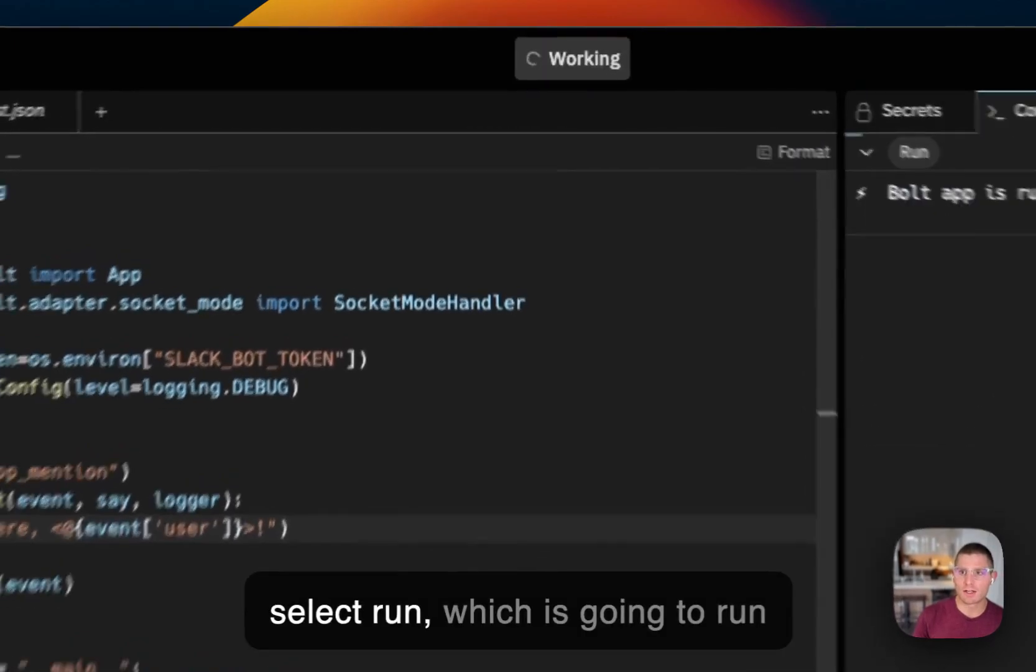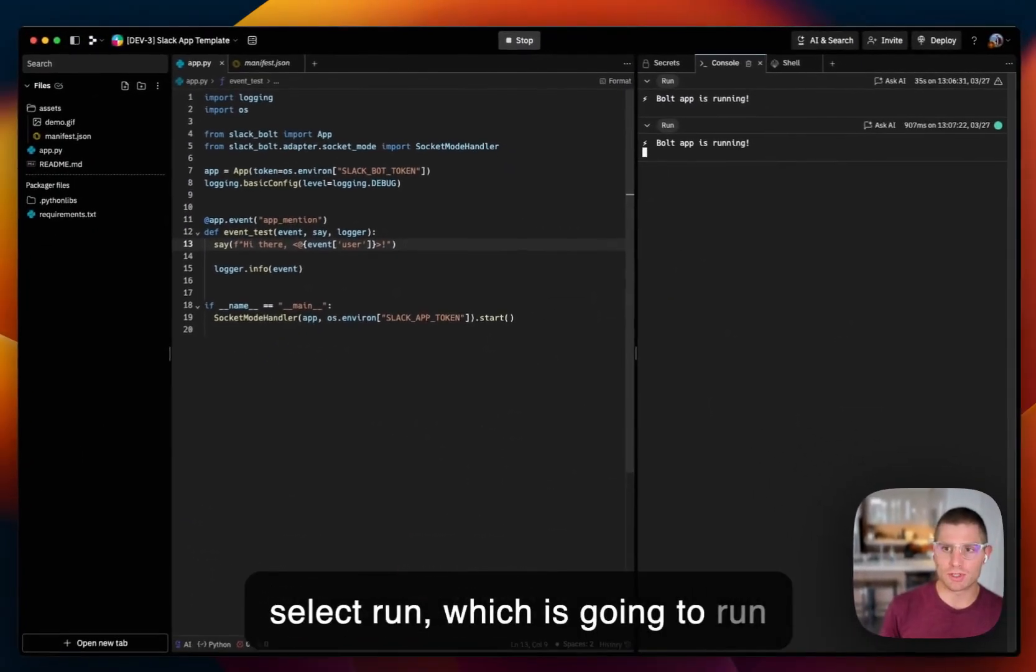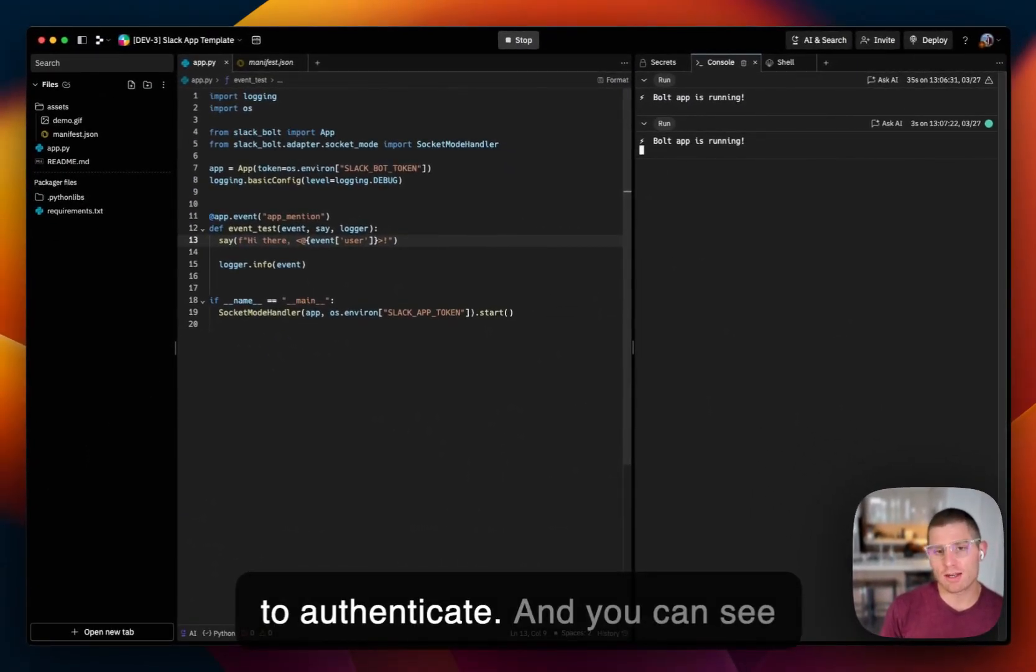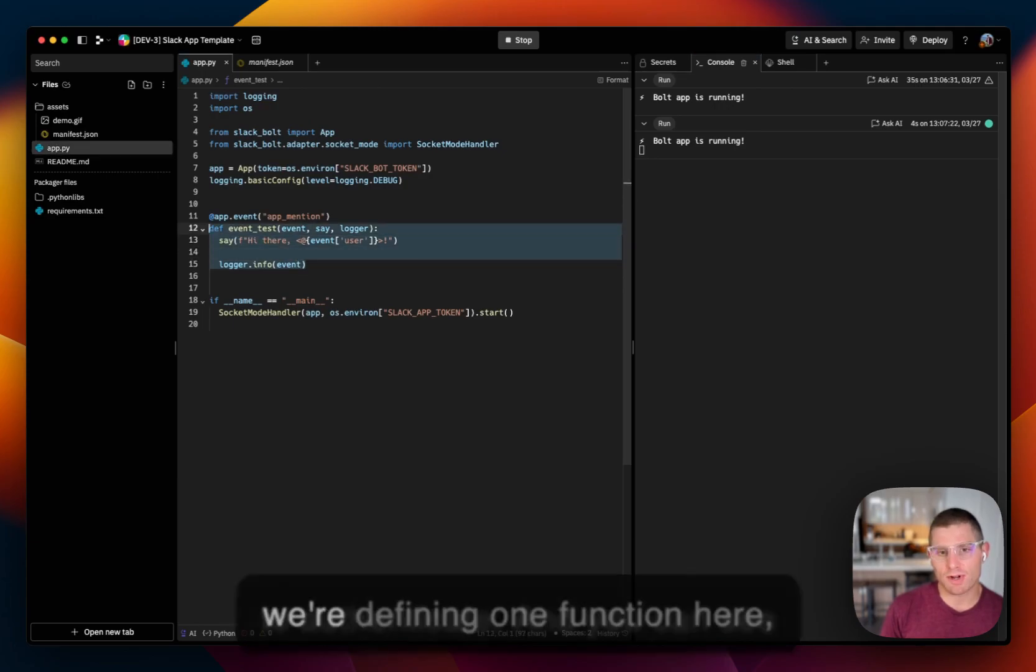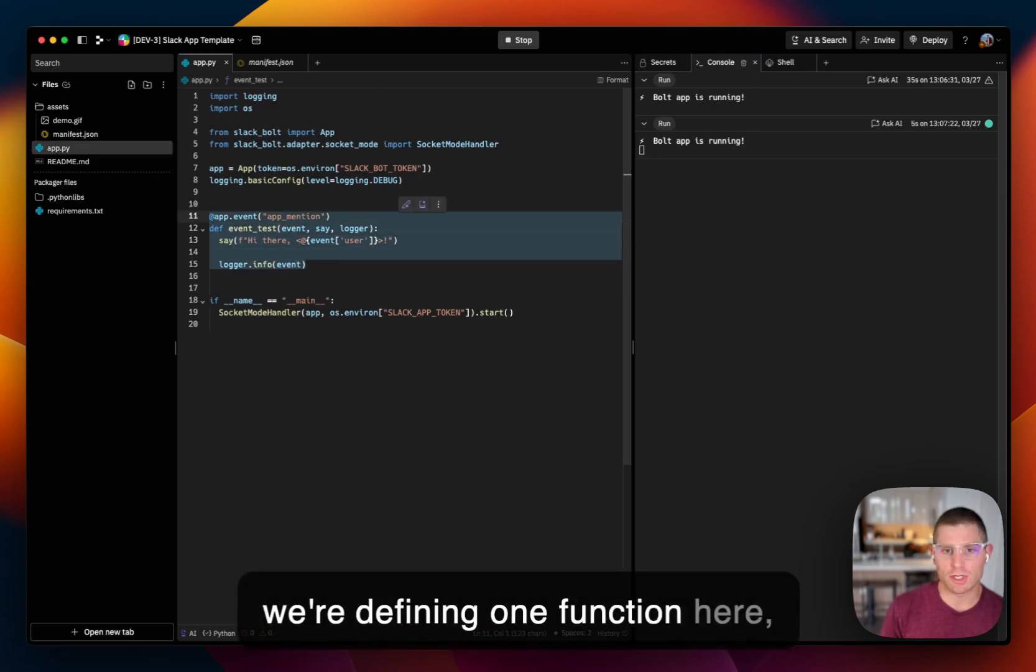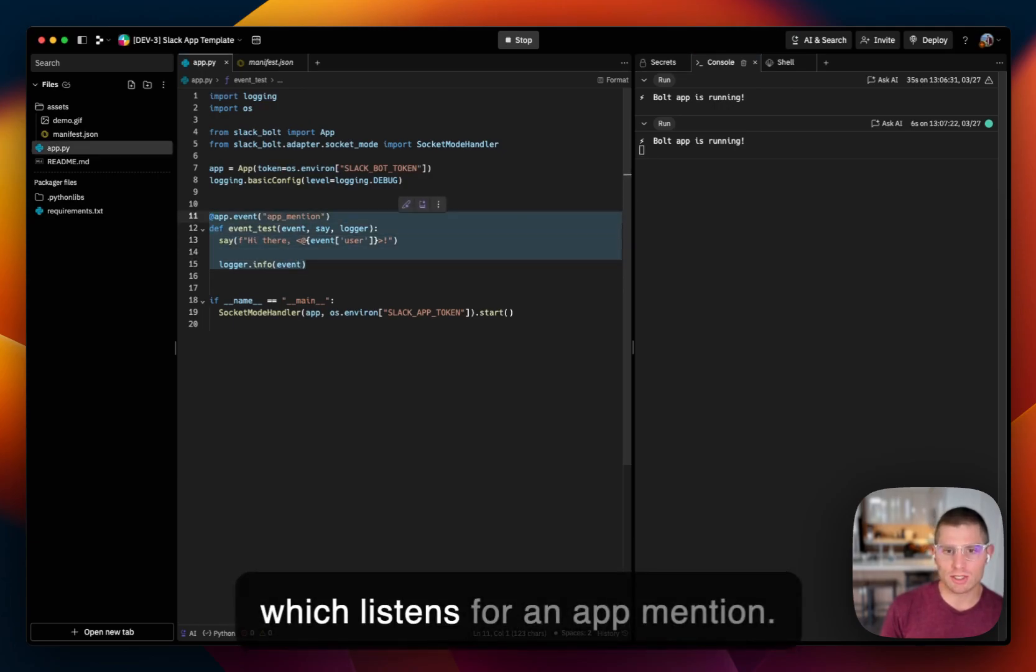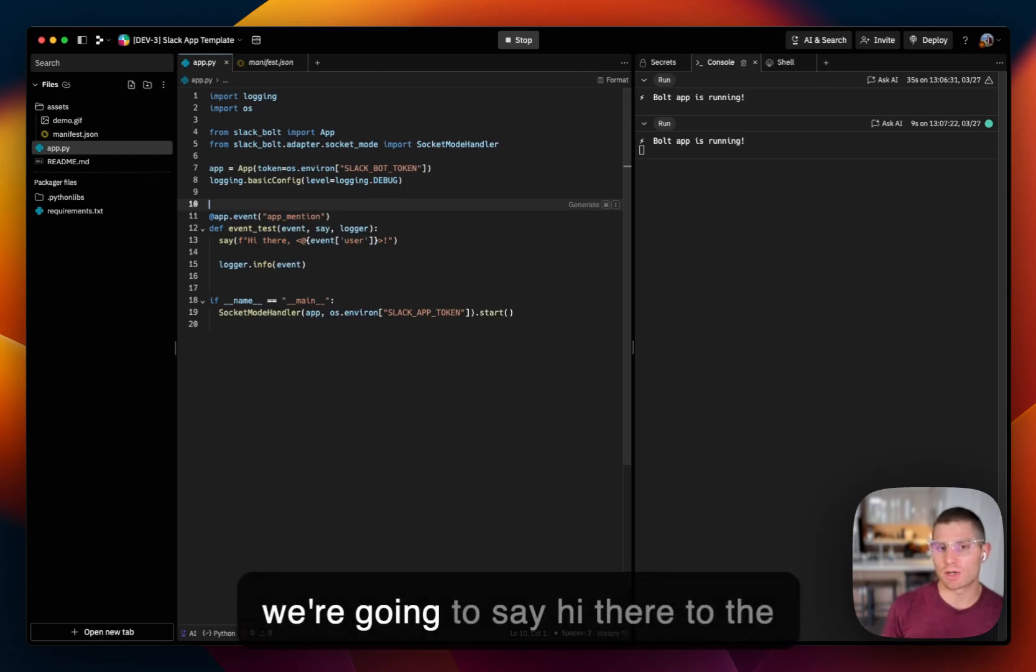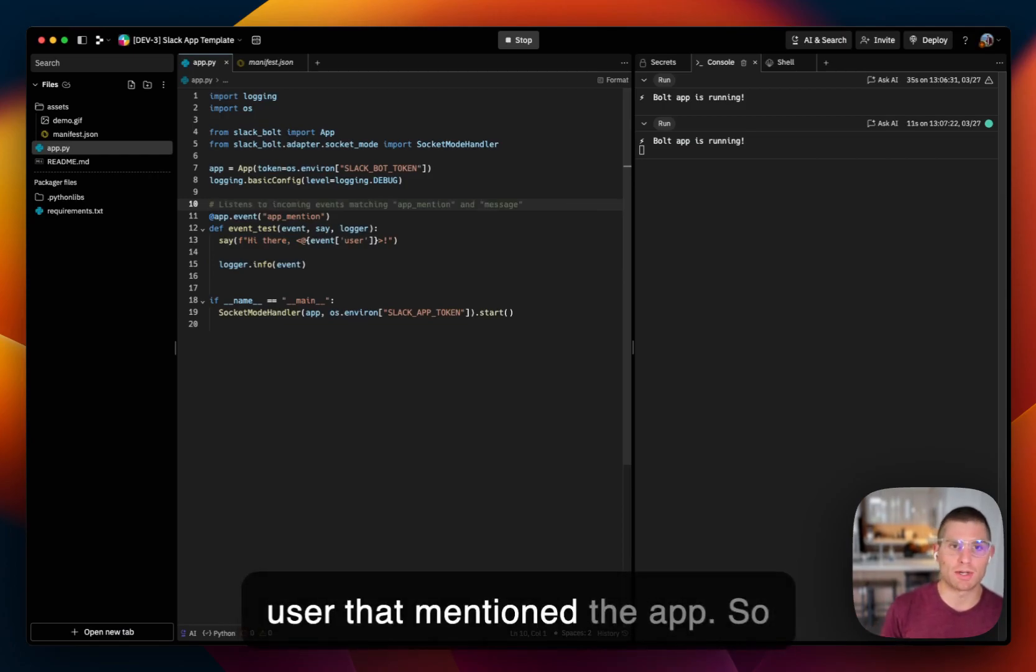So I'm going to select run, which is going to run these 20 lines of code. It's going to authenticate. And you can see we're defining one function here, which listens for an app mention. And if the app's mentioned, we're going to say hi there to the user that mentioned the app.